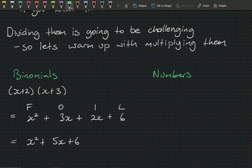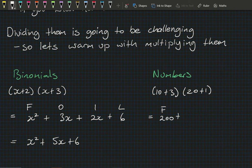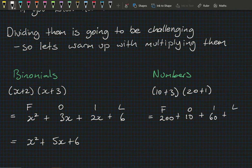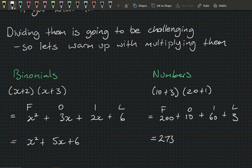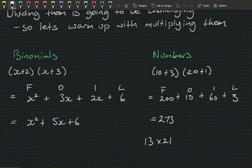We could think of a number equivalent like (10+3)(20+1). Using FOIL again: 10×20 + 10×1 + 3×20 + 3×1. Adding those numbers together gives 273. The reason I use numbers is because you know that 10+3 is 13 and 20+1 is 21, so what we're really saying is 13 times 21 equals 273.